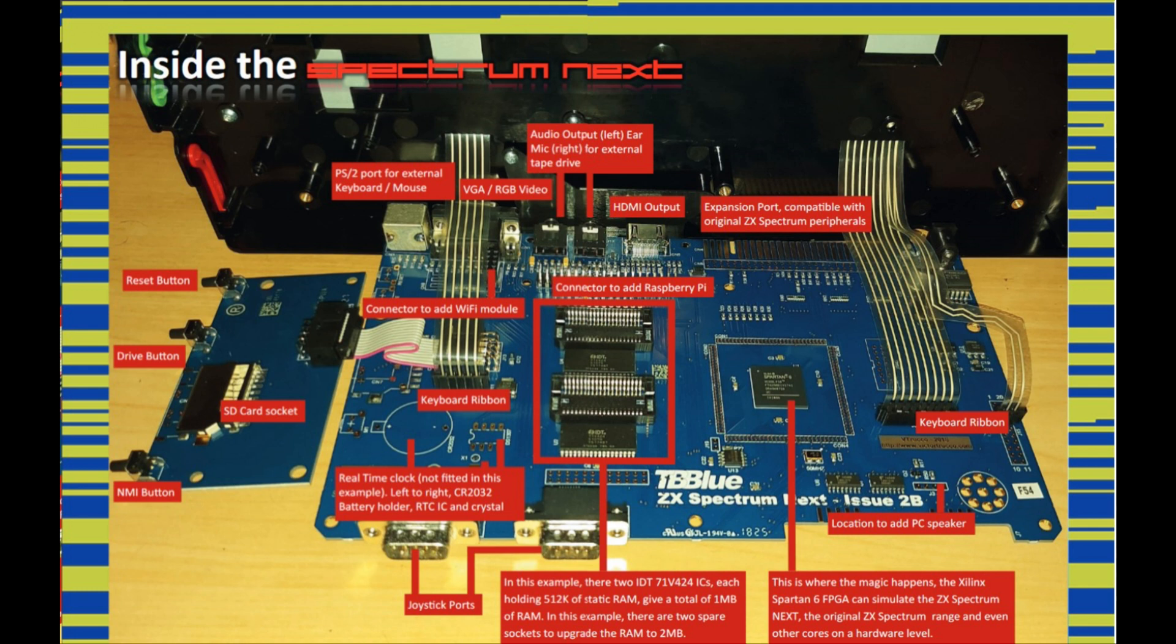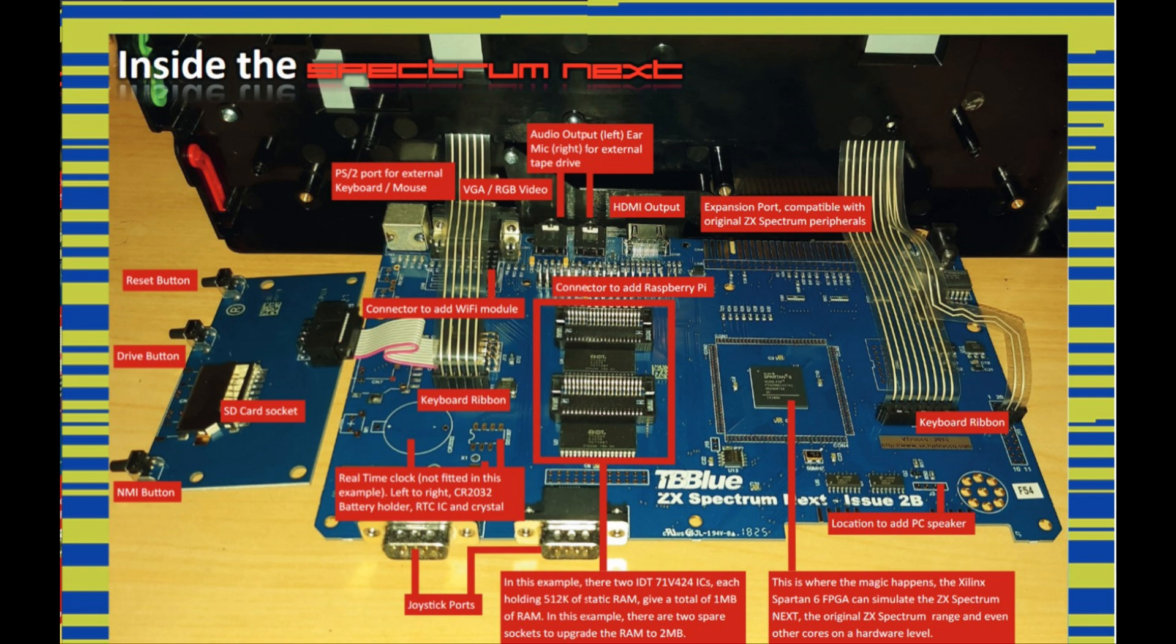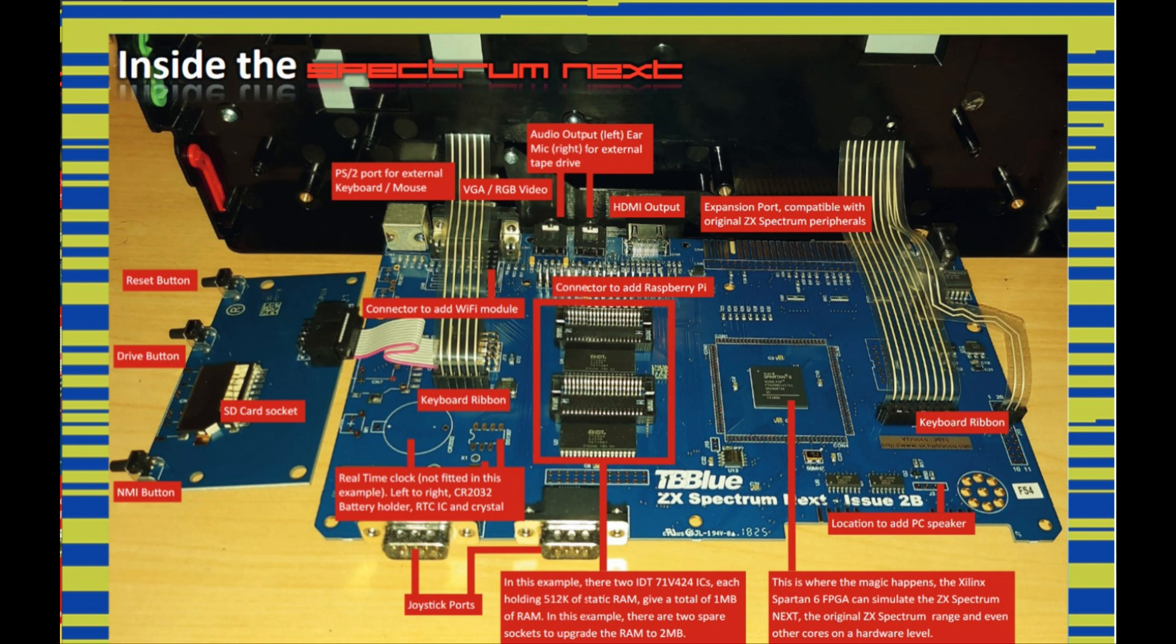A picture above shows you inside an original Spectrum Next and you can see all the sockets are there, diagram they explain what all the stuff does, what the chips do, etc. Not being able to type on rubber keys, I thought what's the point of having a unit sitting there with a keyboard? Then I started looking around at what could I use as a case.